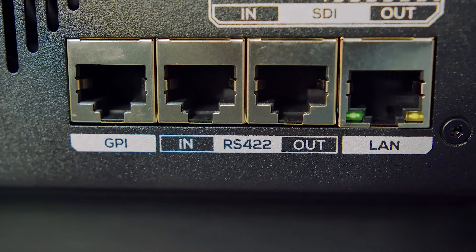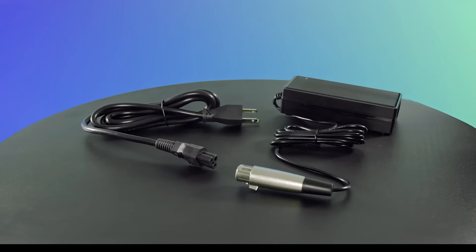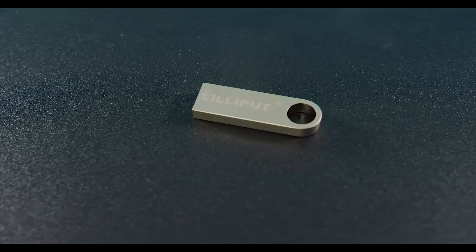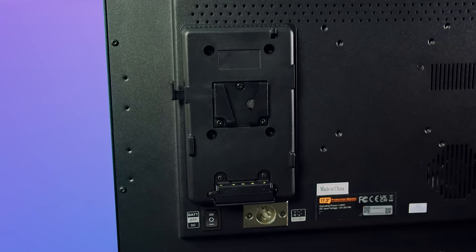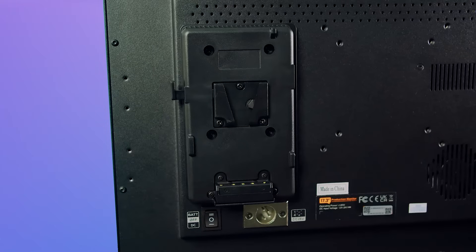This device comes with a 15-volt DC adapter, a USB flash disk with the remote control software, a rack mount bracket, and a battery plate which comes in either V-mount or Anton Bauer mount depending on customer choice.